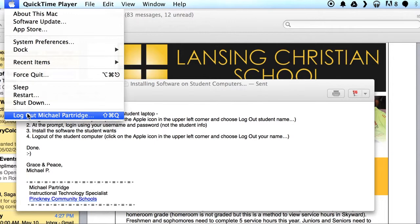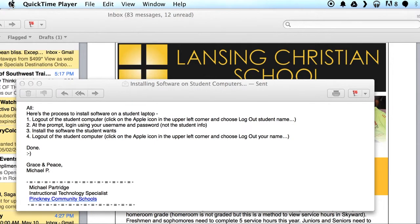Once you have logged out, it'll take you to a login screen. Go ahead and log in using your username and password — not the student info, but your information — and that will give you administrative privileges.